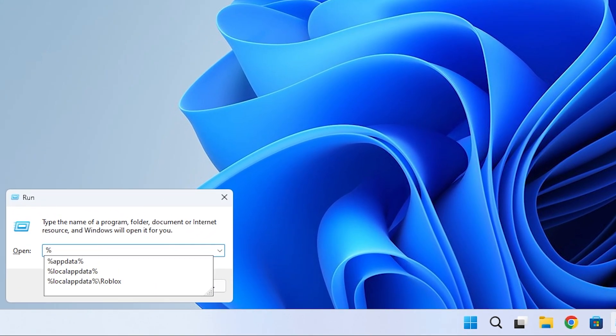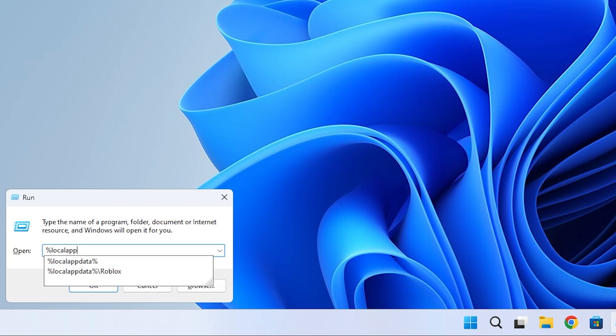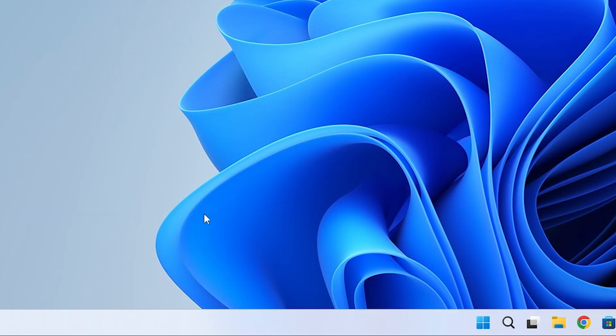Then go ahead and type in %LocalAppData. Press OK to open the folder.